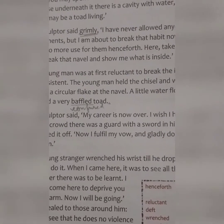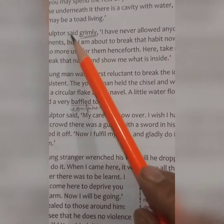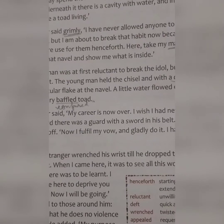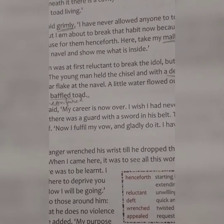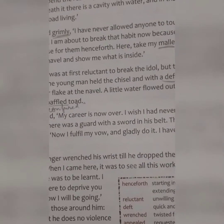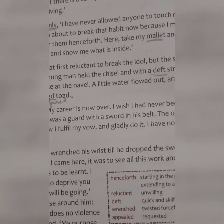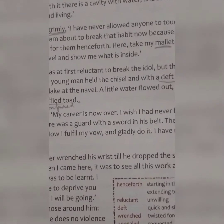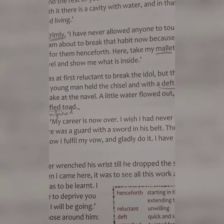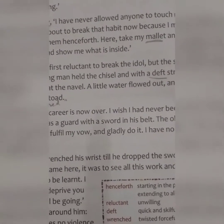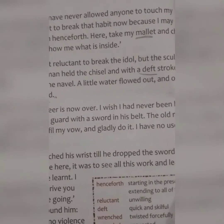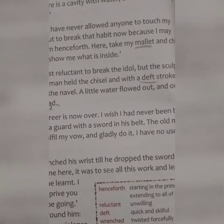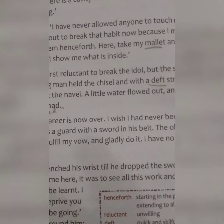Jaknachari was sad and spoke grimly. He was sad because he was going to break his rule — he had never allowed anyone to touch any sculpture he had made. But now the time had come, because the stranger had proved there was a defect in the image. To investigate further, he gave the mallet — a heavy wooden hammer — and the chisel.